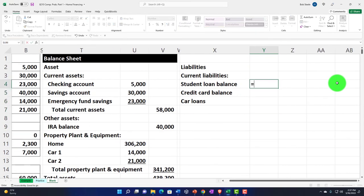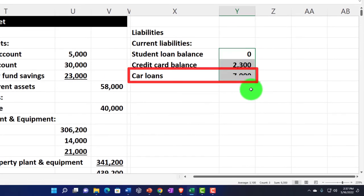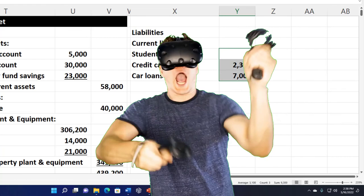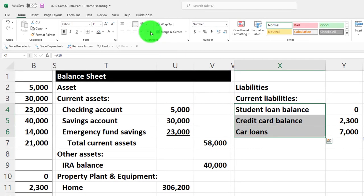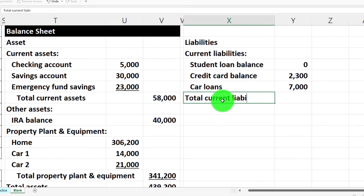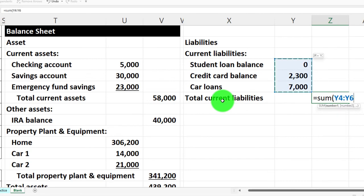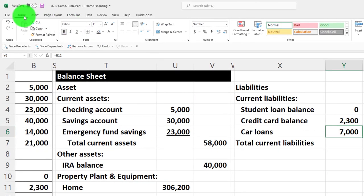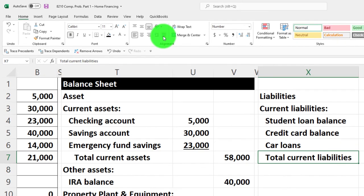I'll pull the totals and copy them down with the fill handle. The car loan might technically be long-term, but I'll assume it's due within a year and keep it in current liabilities. I'll select those three items, add indentation, then label and calculate total current liabilities as the sum, placing it in the outer column with an underline.